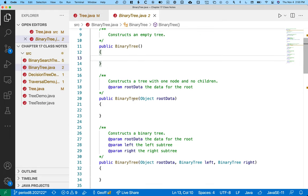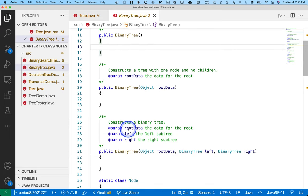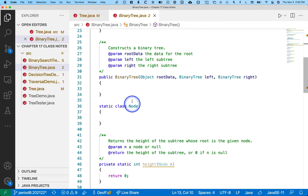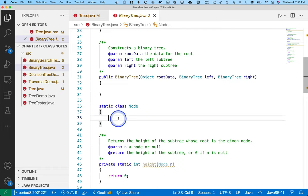We've got some constructors here, but let's jump down to the node class and figure out what does a node class look like for a binary tree node versus an arbitrary tree node.